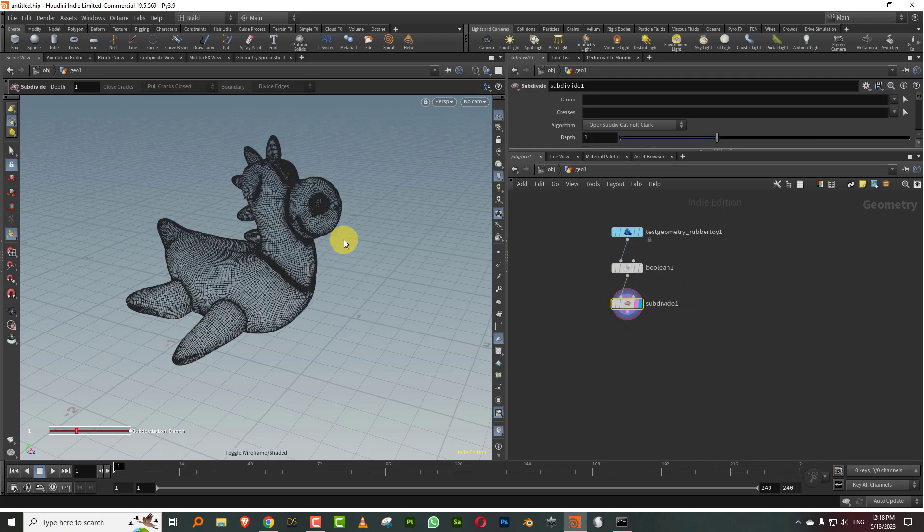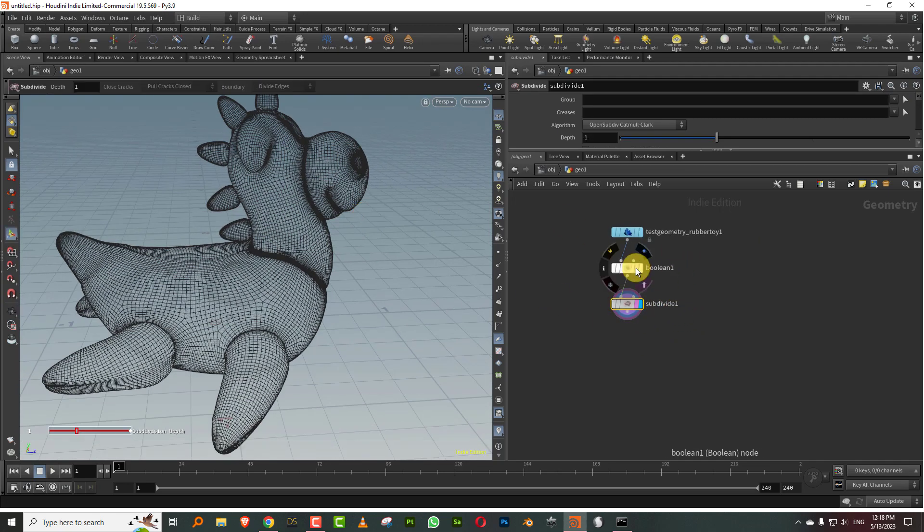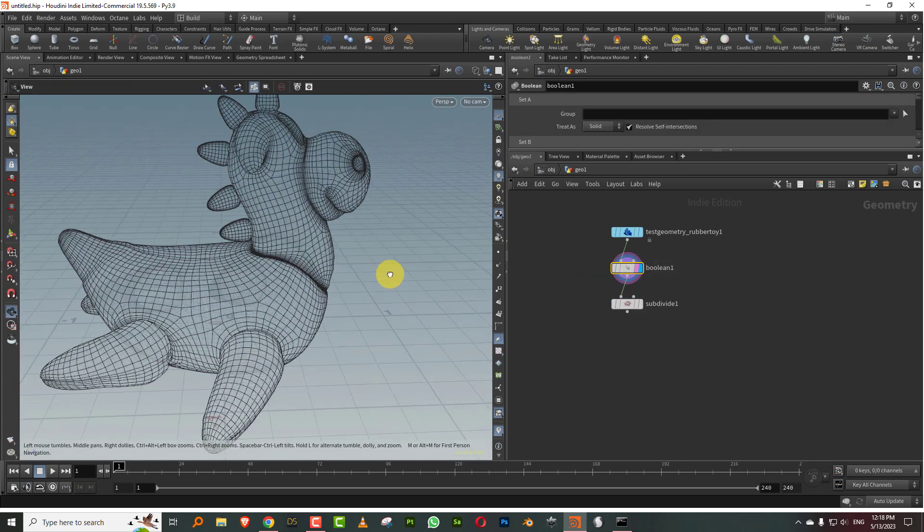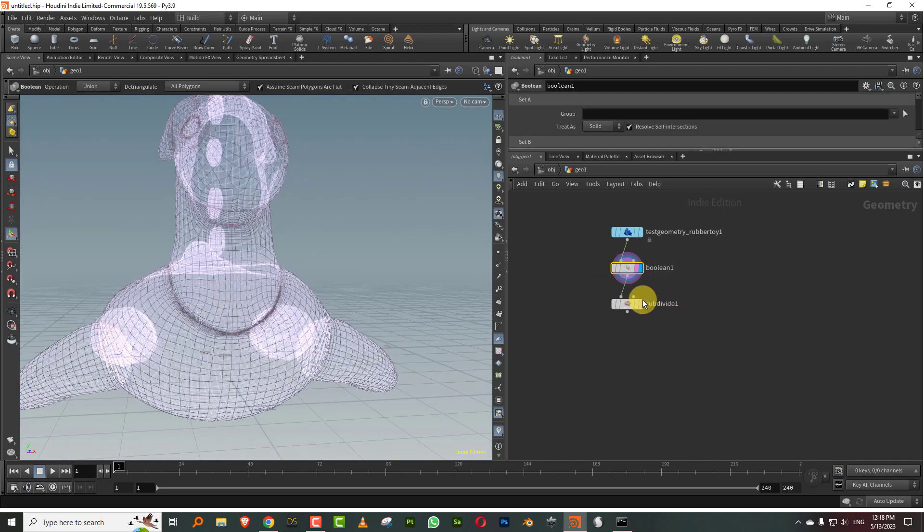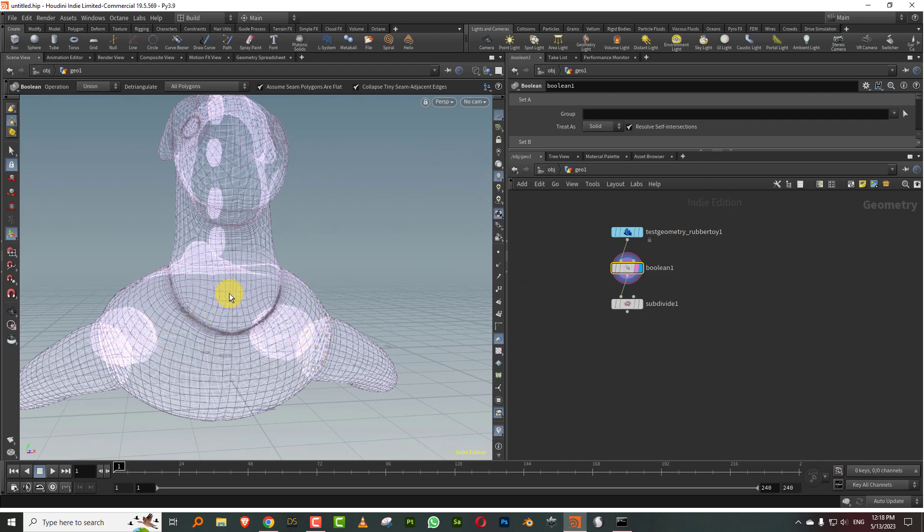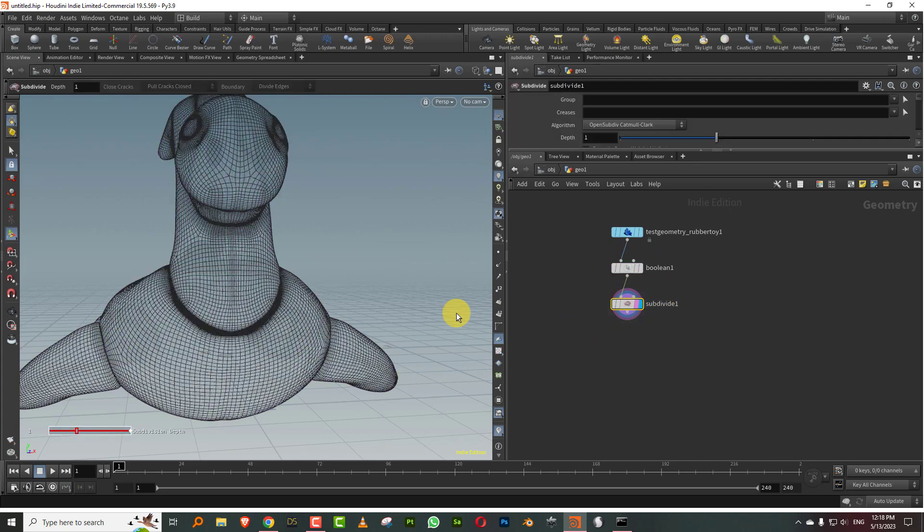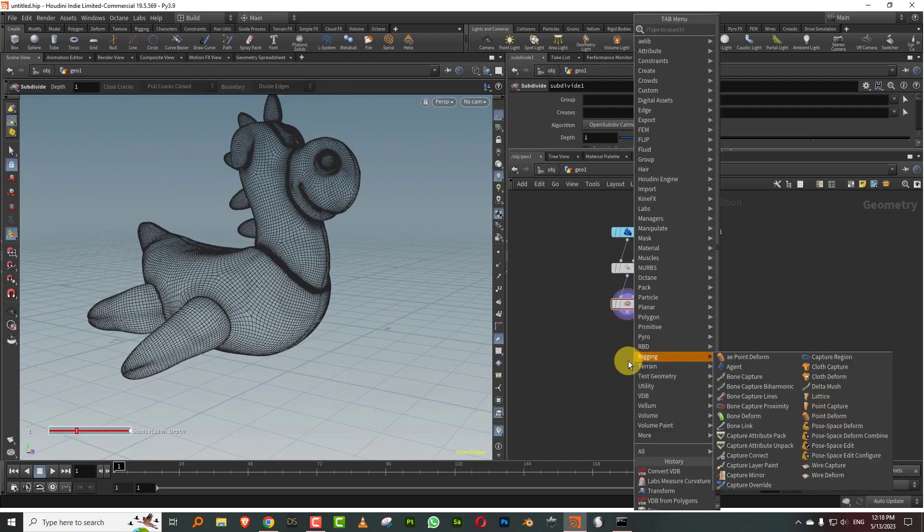What I have here is just my rubber toy and I gave it a boolean union so that I can unify the entire object. What happens is if you do a VDB without doing a boolean union, then all of these individual parts form their own different volumes and that causes problems when you start applying noise.